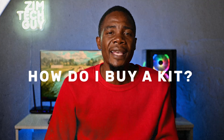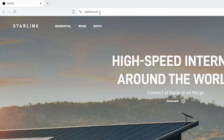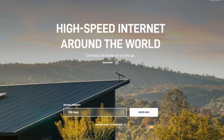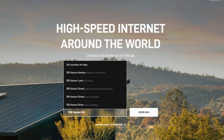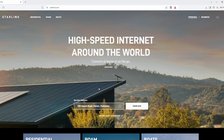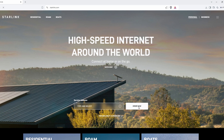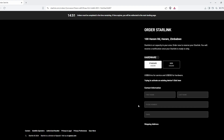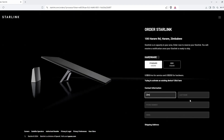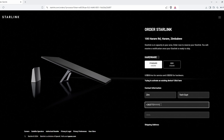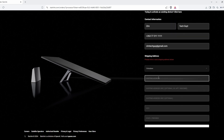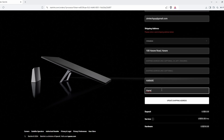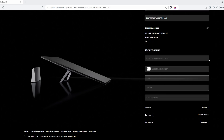How do I buy a Starlink kit? Go to your browser on your phone or computer and type starlink.com. Enter your service address — home or work — where you want the service, and click Order Now. You'll get 15 minutes to fill in all the information. Choose your desired hardware and services, fill in your contact details and shipping address, then click Place Order. You'll then be required to enter your credit card information. You can approach your bank to get a Mastercard debit card if you don't have one.